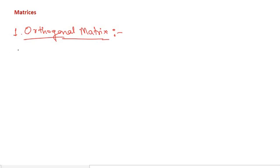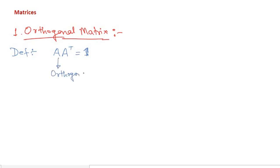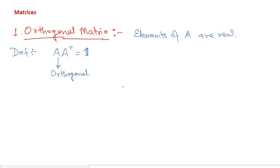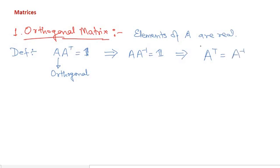So let us start with the orthogonal matrix. It is defined as: if there is a matrix A and A transpose, and if I multiply A transpose with A and it turns out to be the identity, then this matrix A is called orthogonal — provided all the elements of A are real. So the definition of an orthogonal matrix can be extended: if A transpose is equal to A inverse, then that matrix is called an orthogonal matrix.